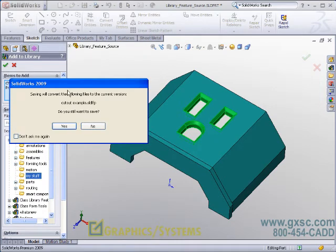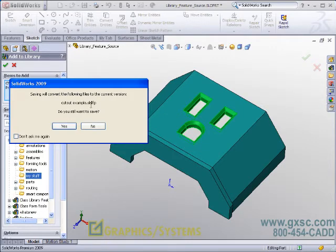In my case in particular, we have a file that is not 2009. That does not mean that I can't use it as a source for my LFP file. Yes, I will still continue and let the Cutout Example SLDLFP be a 2009 file.